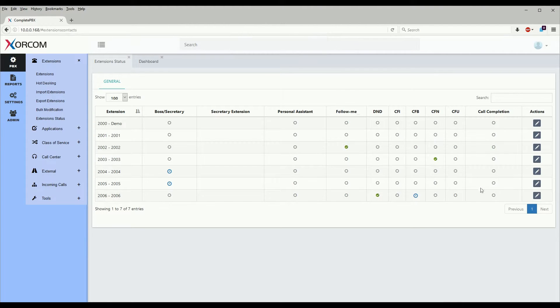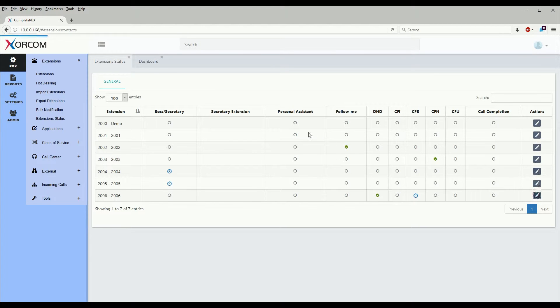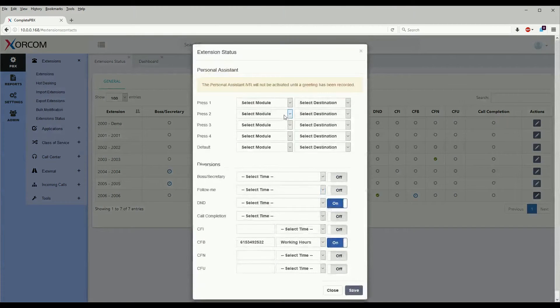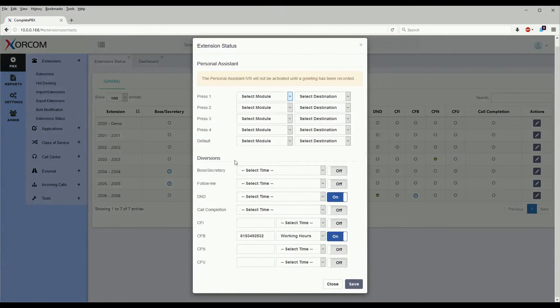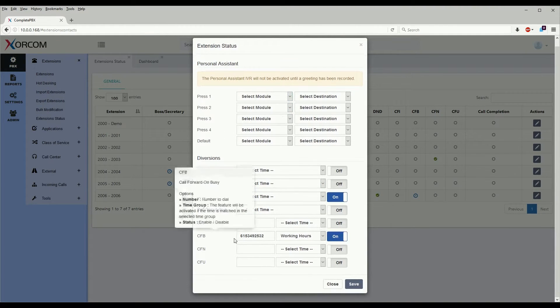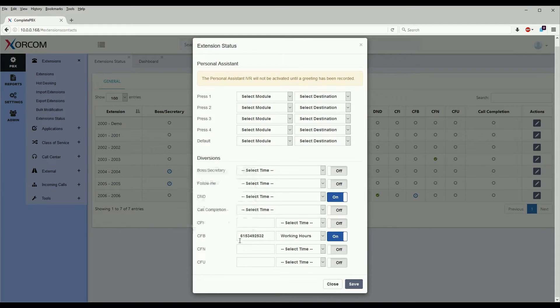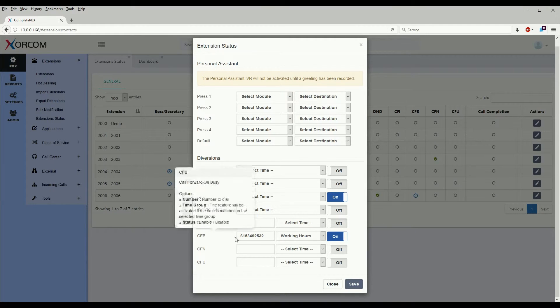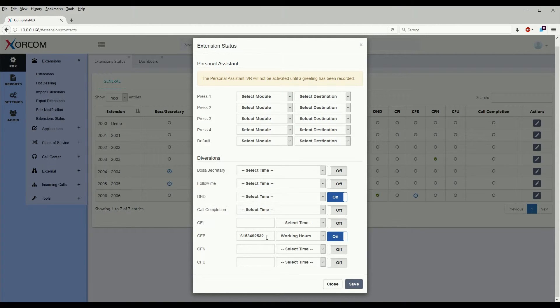Another action that can be taken is we can click on the pencil here under the actions column and this will allow us to at a glance see if call forwarding is set. As we see here, call forwarding is set to this number and it's a time-based call forward.